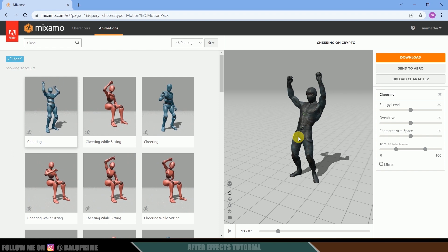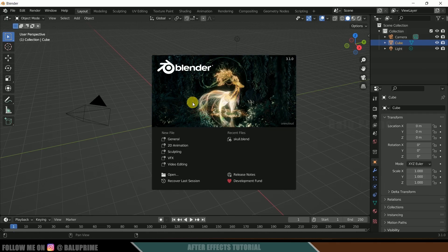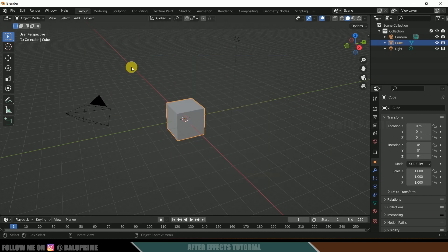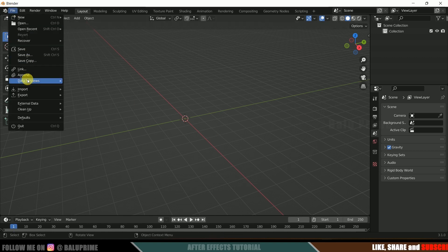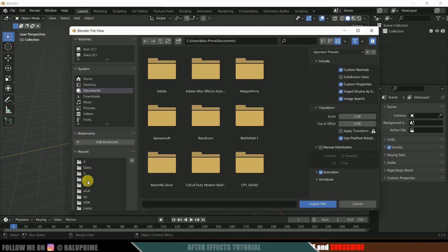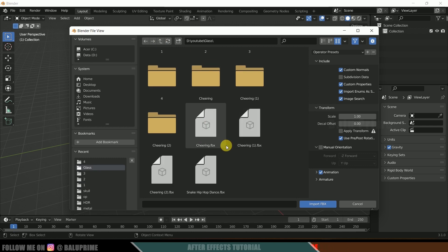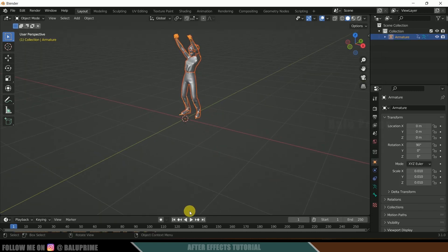Now we need to convert the FBX format into an OBJ sequence, because Element 3D supports only OBJ and OBJ sequence. For that we'll use Blender — it's open source, so just download and install it. Open Blender, press A on the keyboard and delete everything in the scene. Then go to File > Import > FBX, locate the downloaded file, select the character, and click Import FBX.